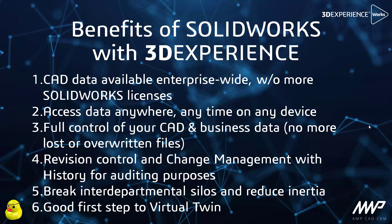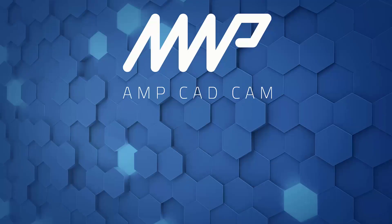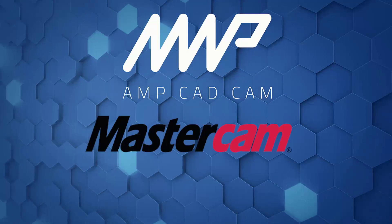And of course, putting your CAD data into 3DEXPERIENCE platform with all of the other functionality that it offers to you is a good step to a virtual twin.